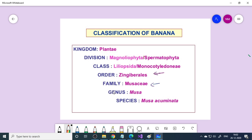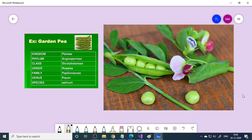We want to classify and store everything in a database. In this video we'll enter data for garden pea: kingdom Plantae, phylum Angiospermae, class Dicotyledon, order Rosales, family Papilionaceae, genus Pisum, and species Pisum sativum. I'll enter all these details in the project and show you how everything looks.